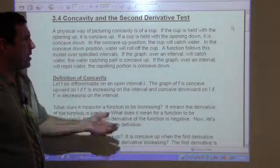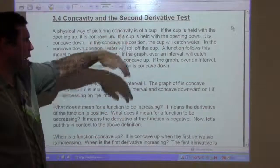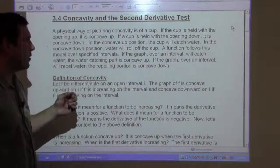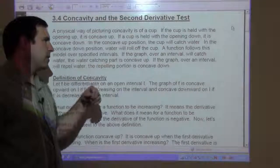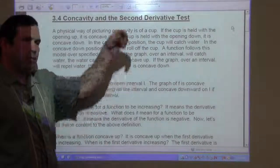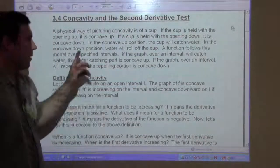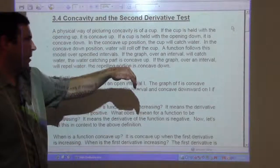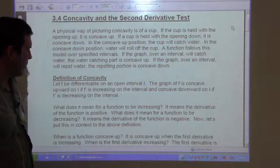In the concave up position, the cup will catch water. In the concave down position, the water will roll off the cup. So a function follows this model over specified intervals: if the graph over the interval will catch water — if you can pour water and it catches like in a basin — it is concave up. But if the graph over the interval will repel water, it is concave down.